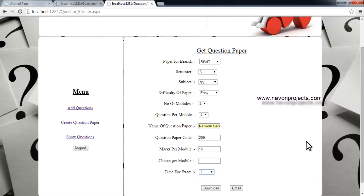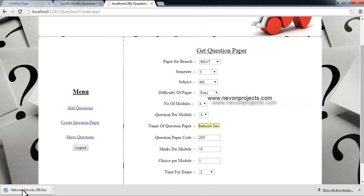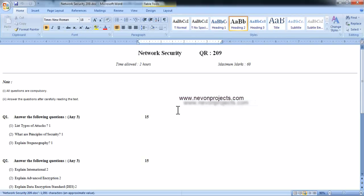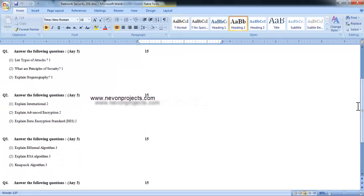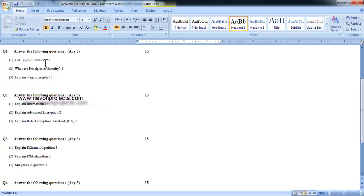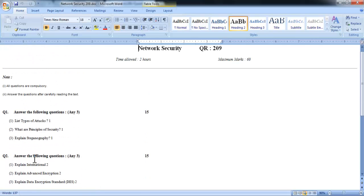There are two options: Download and Email. Let's check the Download option first. Once we click Download, the paper is downloaded. According to the data selected, here is the Network Security paper — time allowed: two hours, marks: 60. The questions are easy type since we selected easy difficulty, and they have been randomly selected. Answer any three out of four, 15 marks per module. This is how the question paper is set automatically within a matter of seconds.